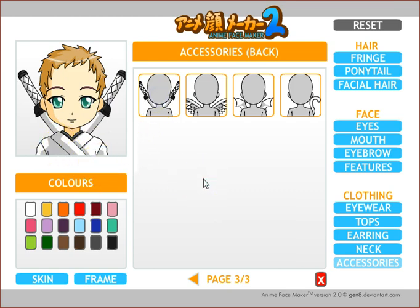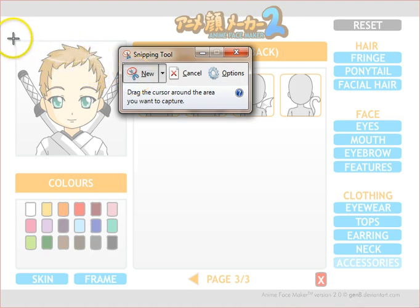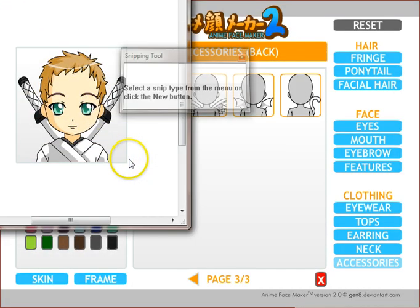Once you're happy with what you have, the way to save it — there is no save button in here — is to take a screen capture using whatever your favorite screen capture tool is. For something like this, I often use the Windows 7 snipping tool. Just select that.